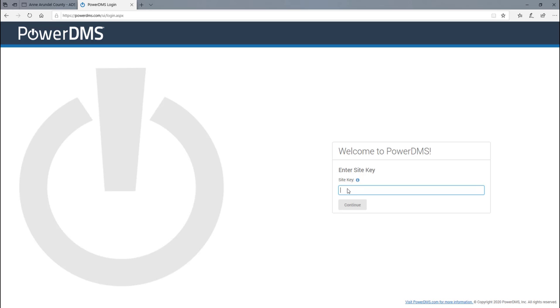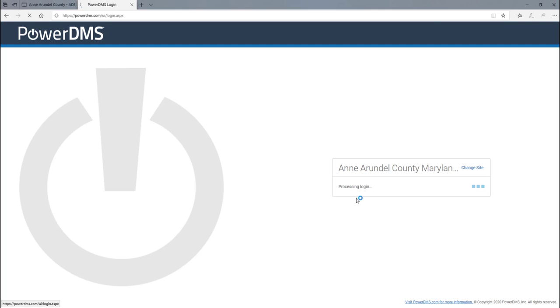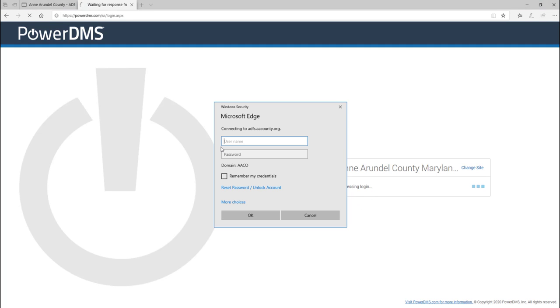Just remember, the site key is always going to be Anne Arundel. So if this comes up, just type in Anne Arundel and it'll bring you to your login. Type in your username and then your password, and you'll get back onto PowerDMS.